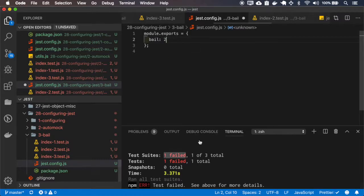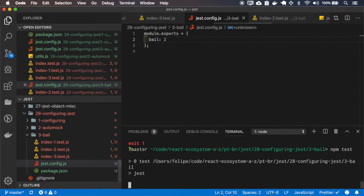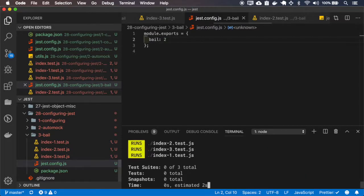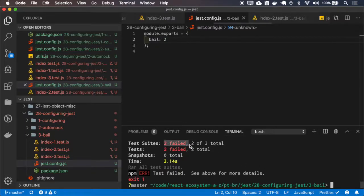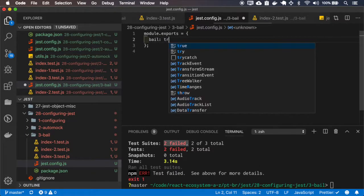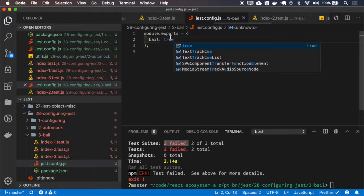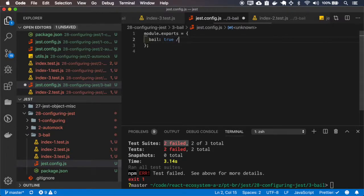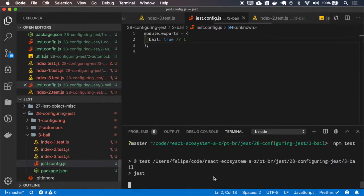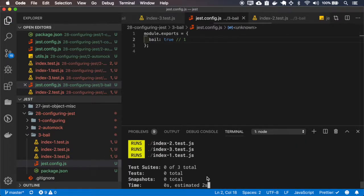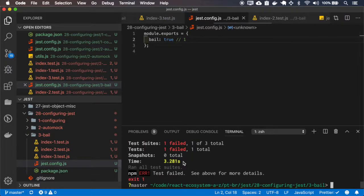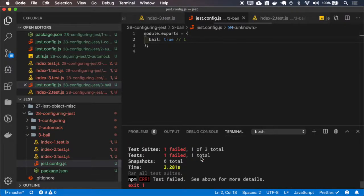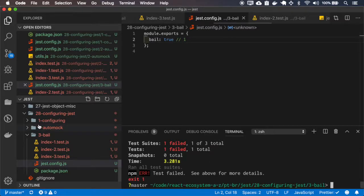If I set it to 2, it runs only the first two tests. And if I use the true, it will behave just like the 1. And it will fail on the first test.